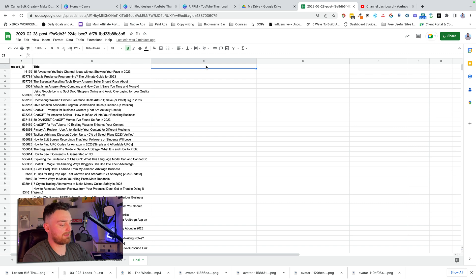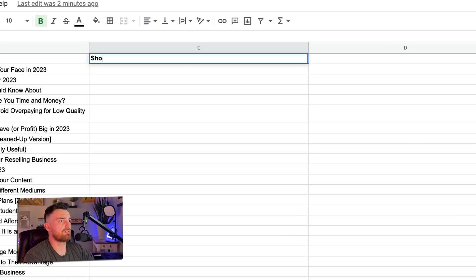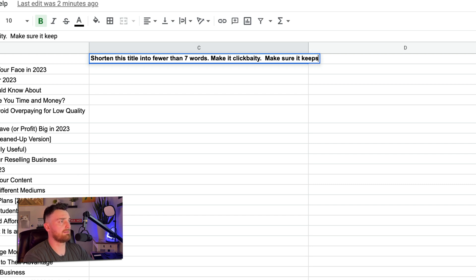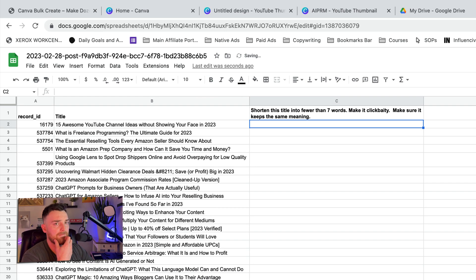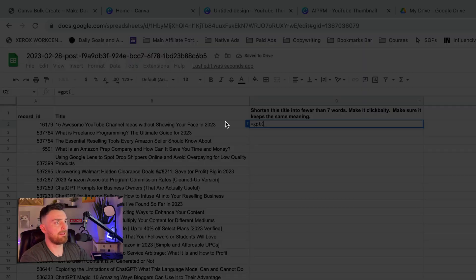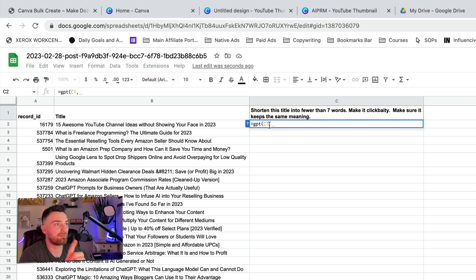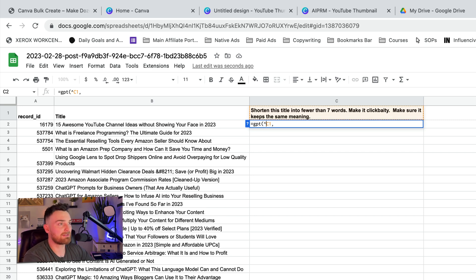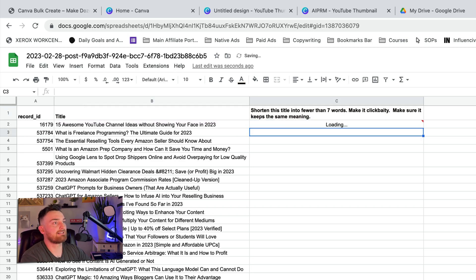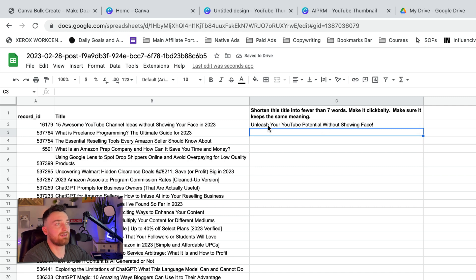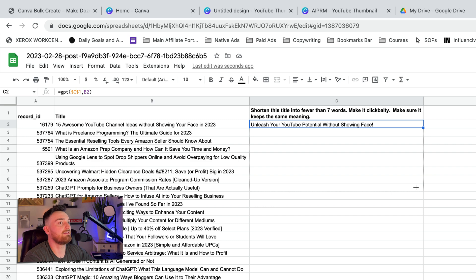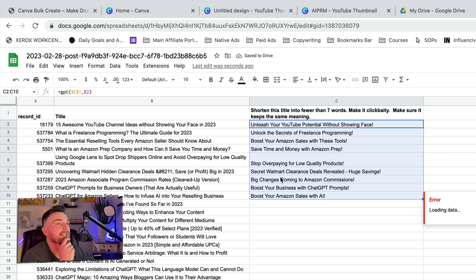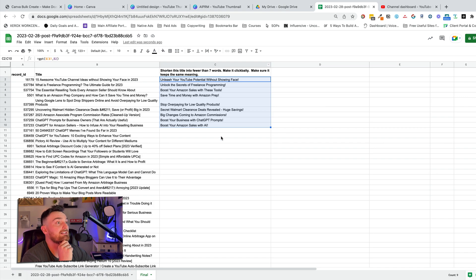So now let's create the prompt. Let's do shorten this title into fewer than seven words. Make it click baity. Make sure it keeps the same meaning. And I'm going to do equals GPT. And again, this part is going to be confusing if you haven't watched that other video, but just bear with me. It's not that complicated. So what I'm going to do is I'm just going to create essentially what is a prompt. And then I'm selecting the cells that it's going to impact. So this should create a shortened version of that. And it did. And then if I drag that down, I don't want to do it for all of them. Let's do it for 10 for this example. It's shortened everything. Everything now is below the amount of words that we would want.